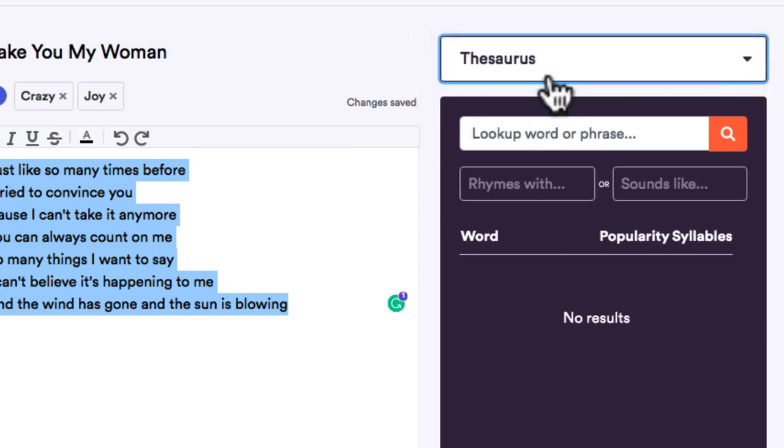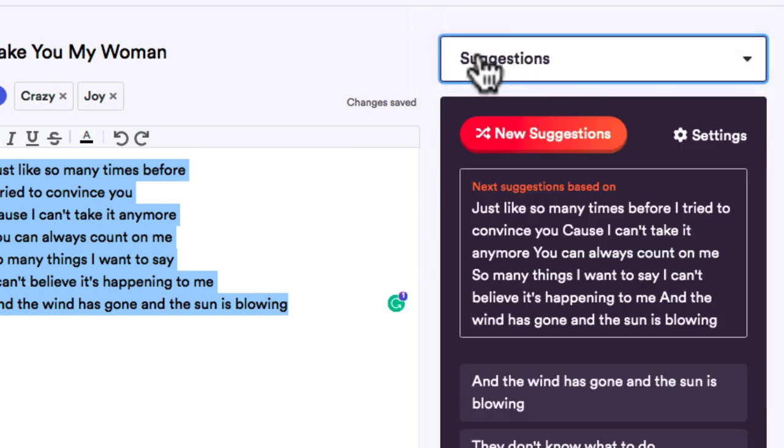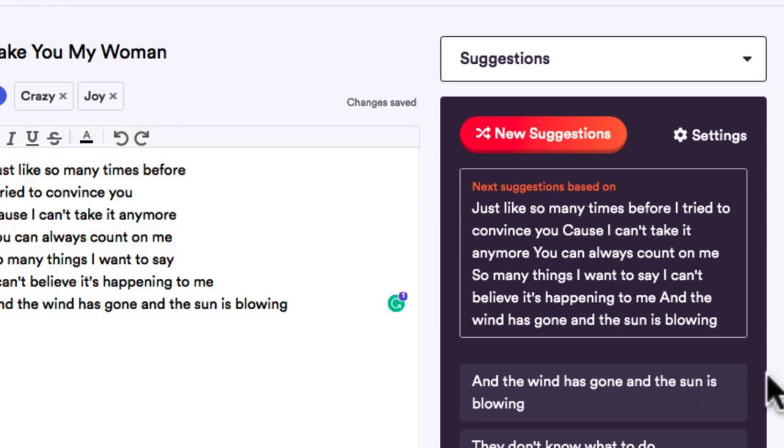These apps are definitely worth checking out. There are probably lots of other free rhyme dictionaries and thesauruses out there, but these are the ones I use. I'll have links in the blog post for more apps as new ones become available. If you have any questions or have favorite apps not mentioned in this video, put them in the comments below.